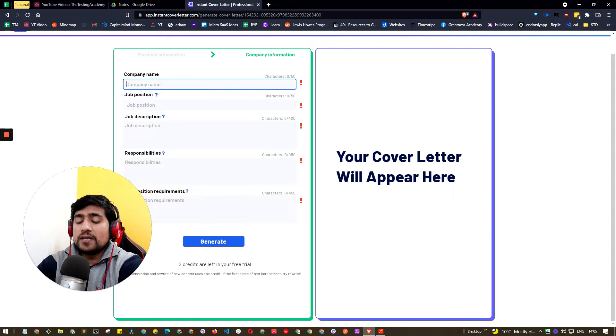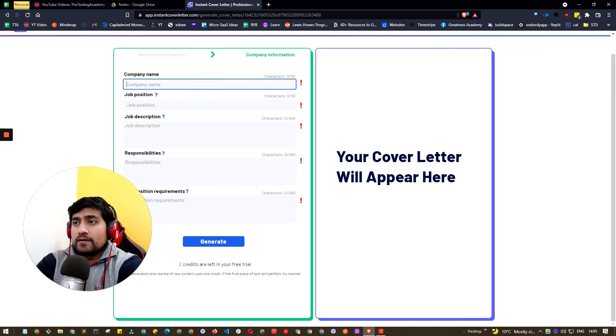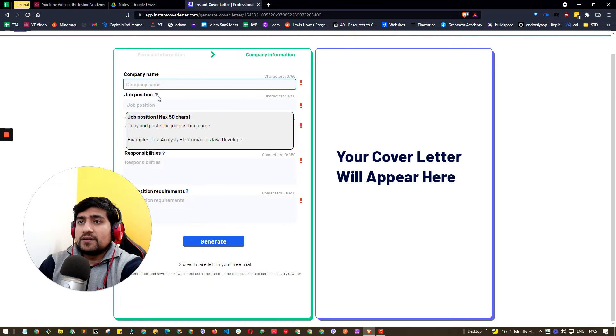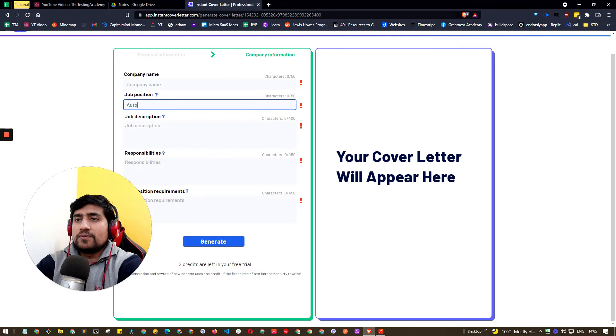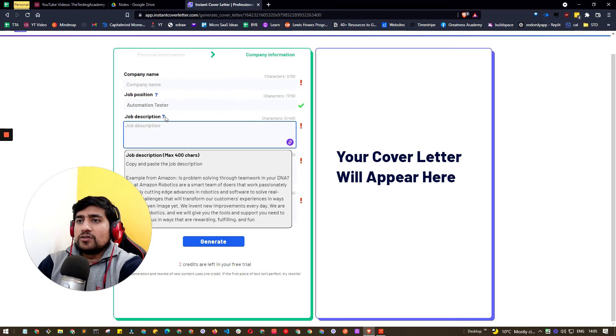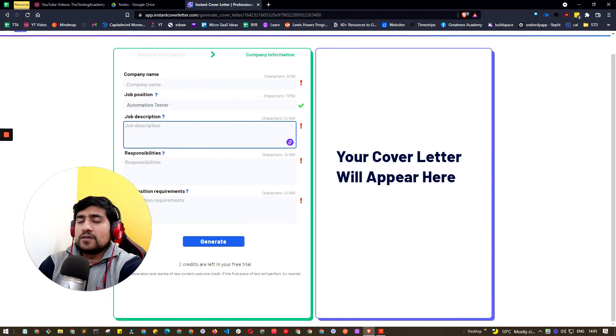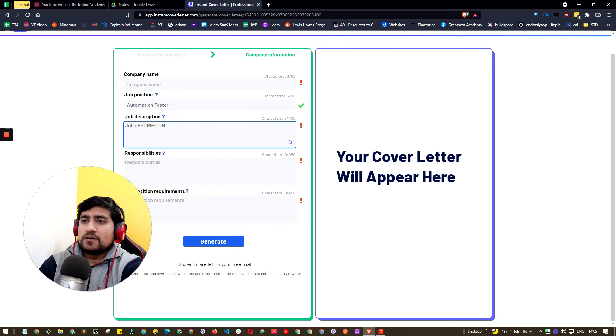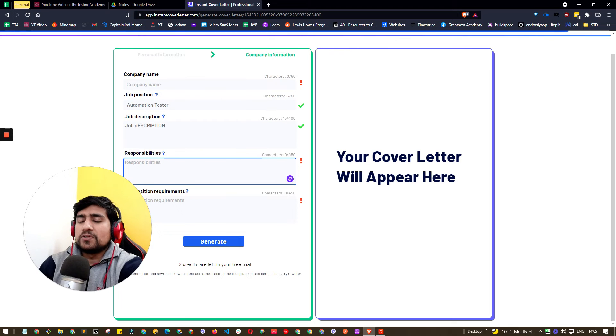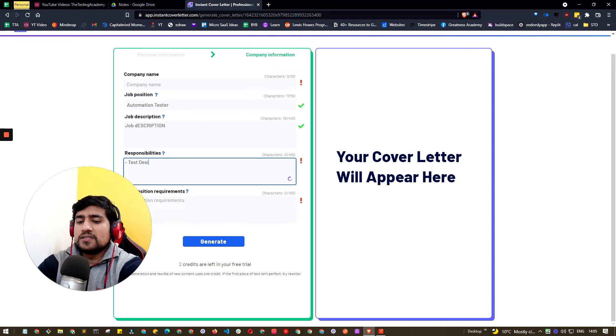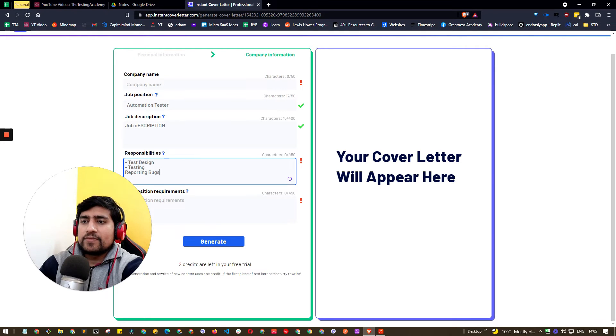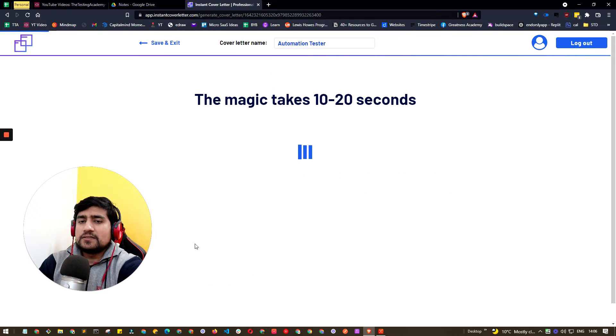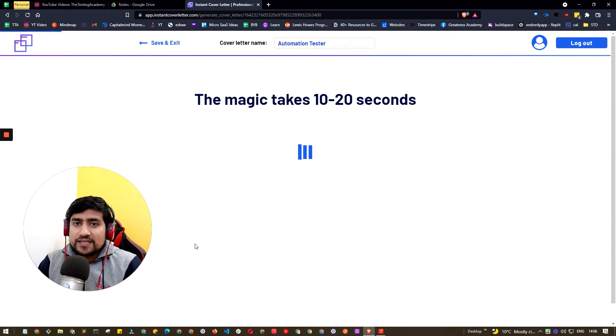After that you can enter your experience details and other details. Now you'll see which company you're applying to - you can say what is the company name, the job position. Copy and paste the job position here. For example, we're applying for automation tester. Job description - copy and paste the job description. Responsibility - you can say test design, testing, reporting bugs.